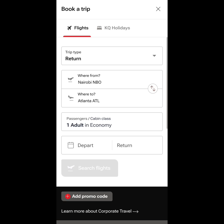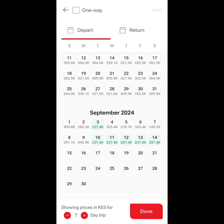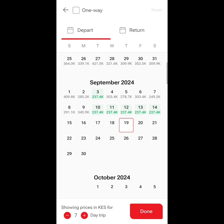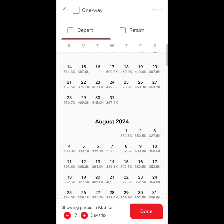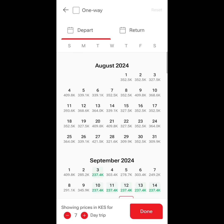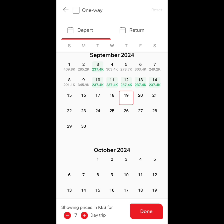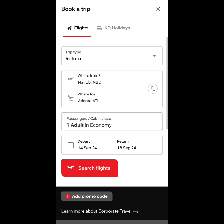This is a return trip from Nairobi to Atlanta, one adult in the economy package. You can see the further the date, the cheaper the ticket. But the closer dates to your day of booking are more expensive. We are working on the departure date and I would like us to take the last date on this schedule that is available — that's the 14th of September. The system automatically helps you choose the return date, and the only available date is the 18th of September. Let's search the flights.